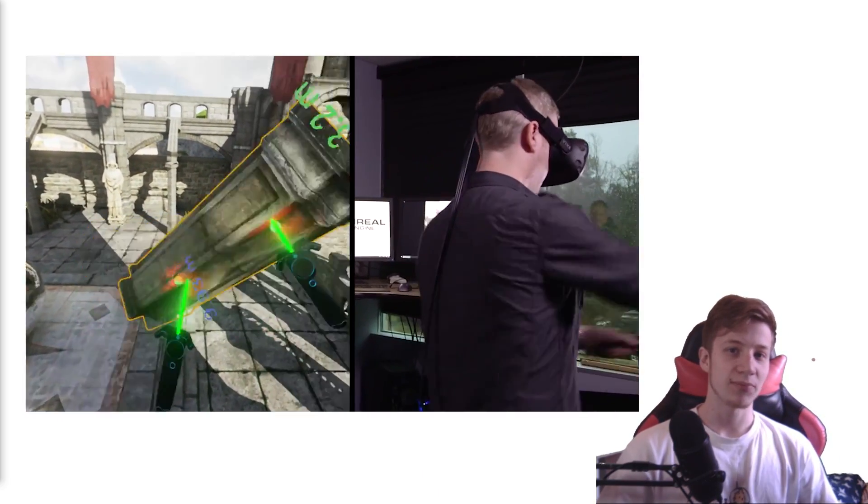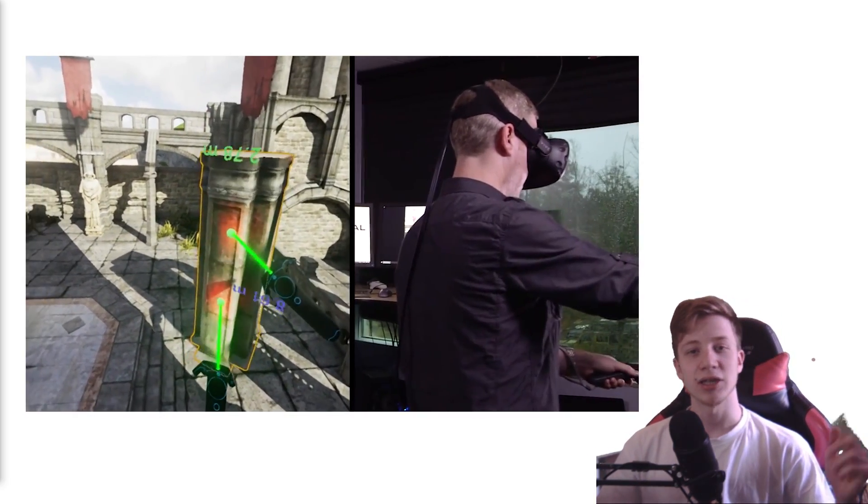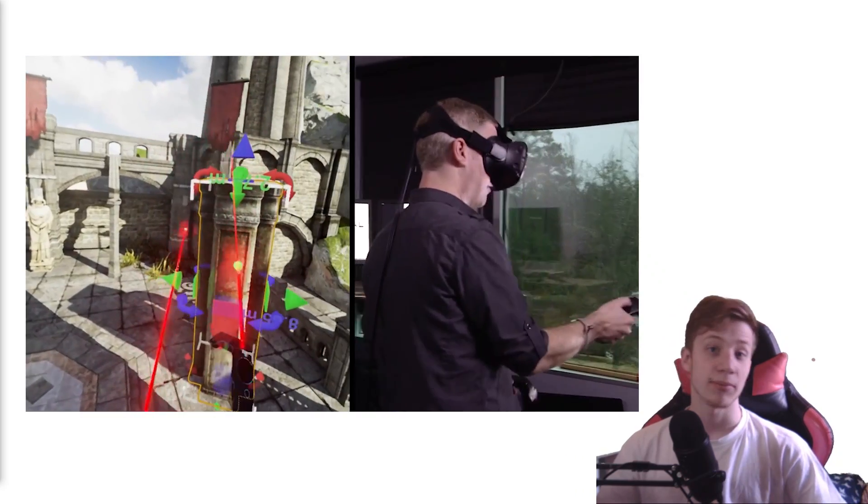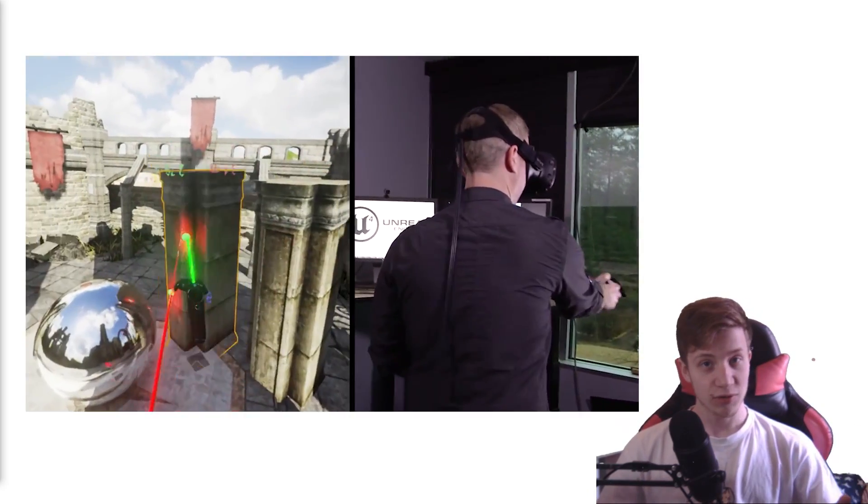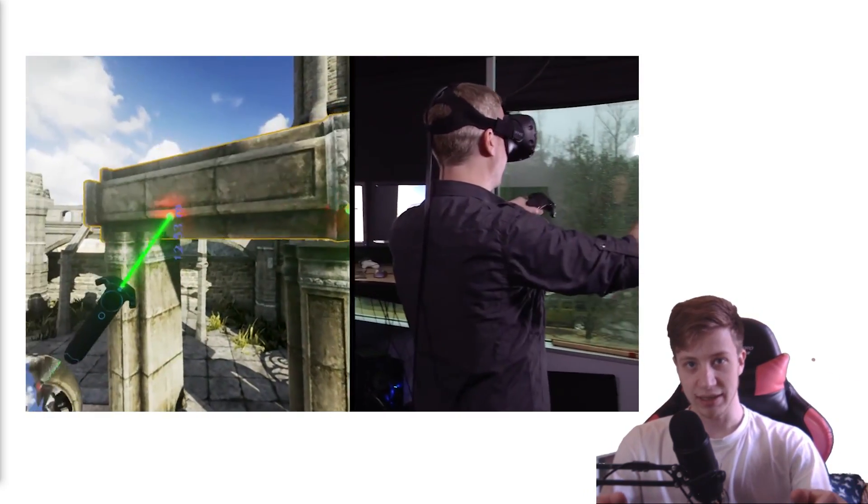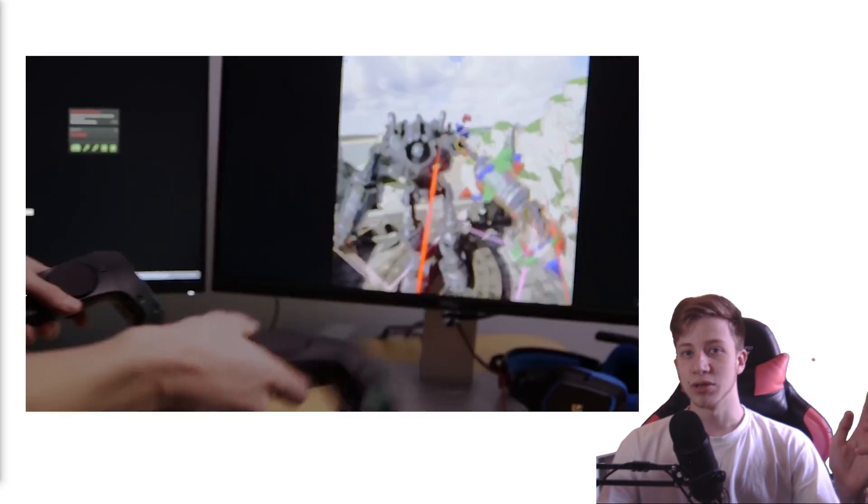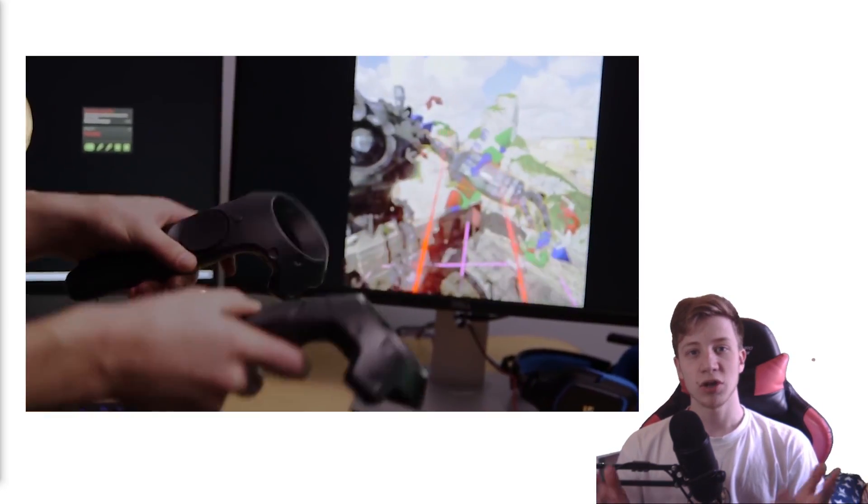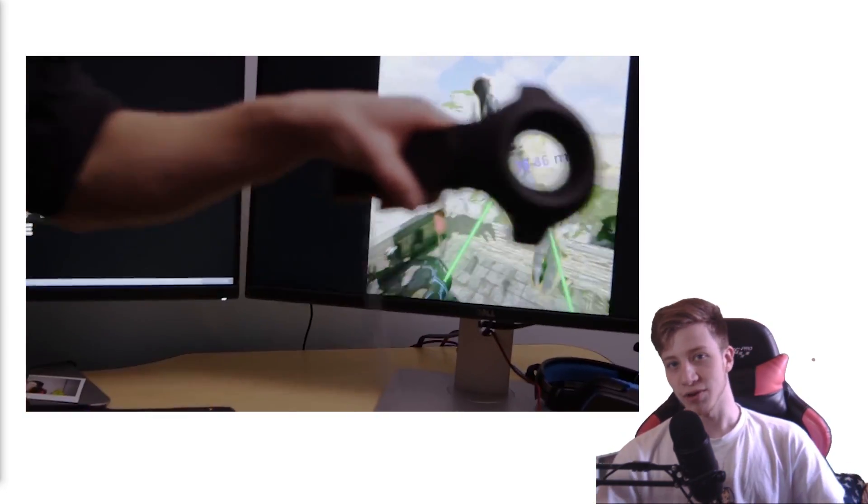If you liked it, press the like button and share, subscribe, all this funny stuff. And what's most important I have Discord in the description. So if you want, join it and show me what VR games you are working on. Let's go.